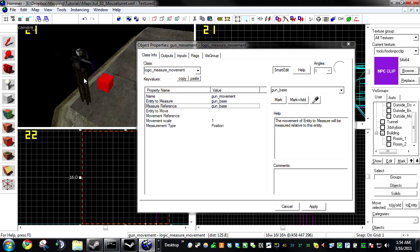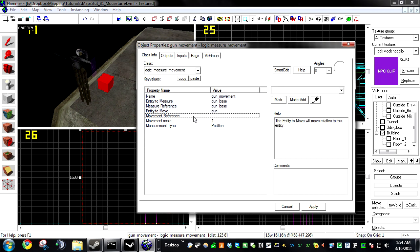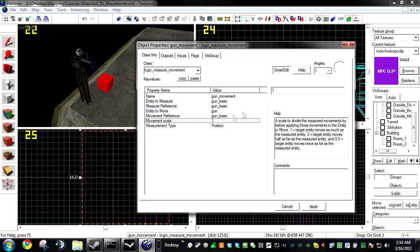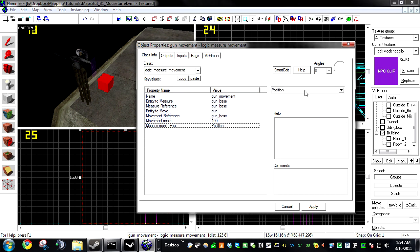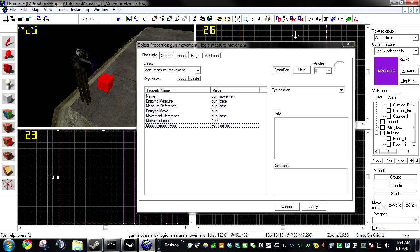Measure reference, gun base. Entity to move, gun. Movement reference, gun base. Movement scale, 100. Measure type, eye position. Pause the video if you need to see that. I'm kind of rushing through them, hyped up for some reason.